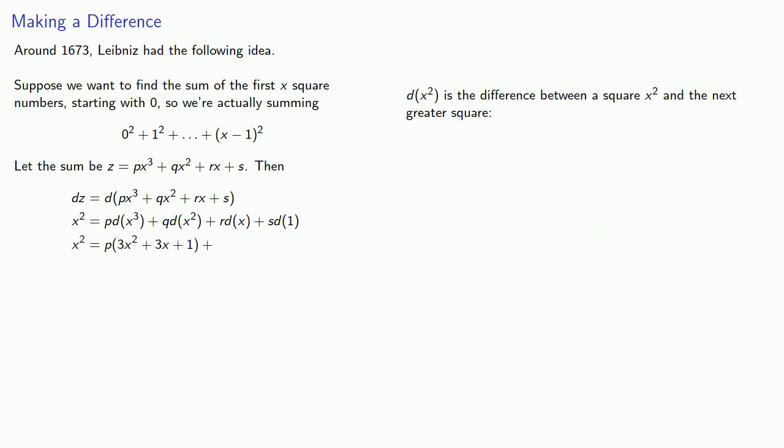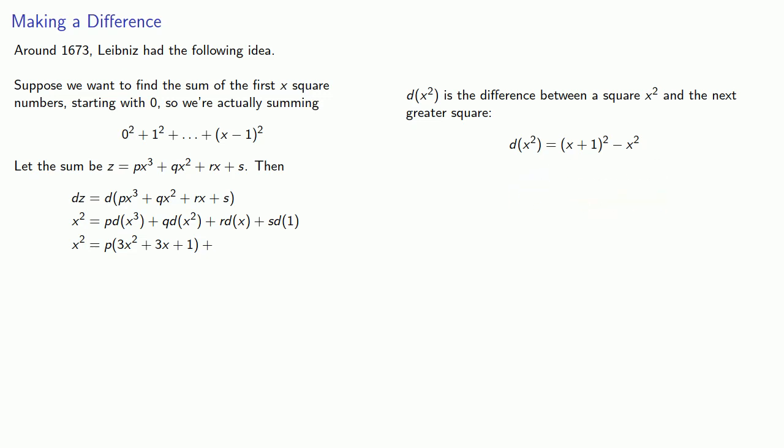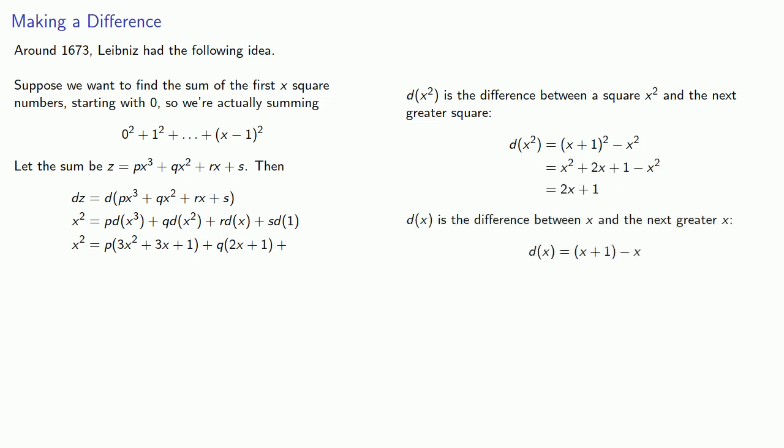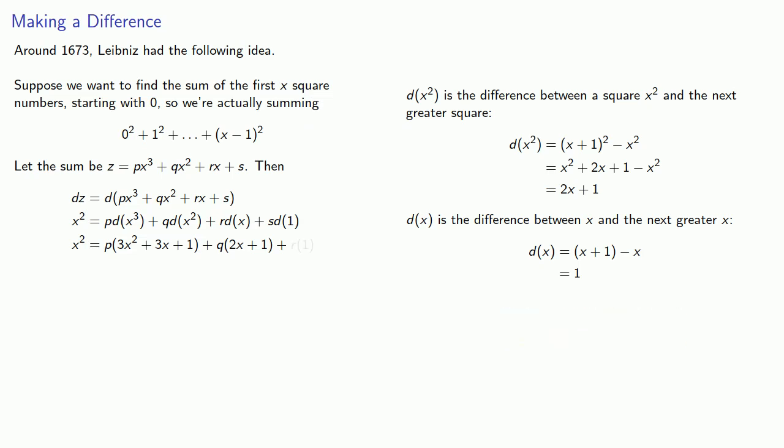Similarly, dx-squared is the difference between a square, x-squared, and the next greater square, x-plus-1-squared. dx is the difference between x and the next greater x. So that's the difference between x-plus-1 and x. And d1 is the difference between 1 and the next greater 1. And so that's the difference between 1 and 1. And that gives us a second expression for the difference in the sum of the successive squares.